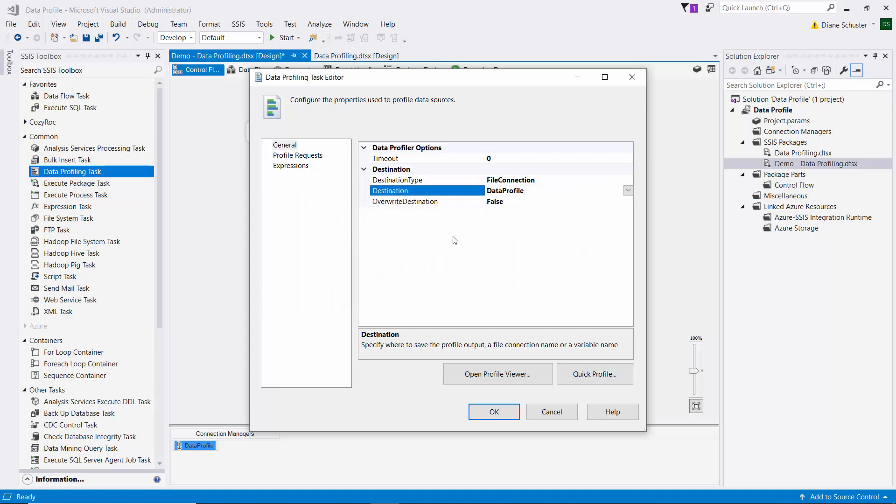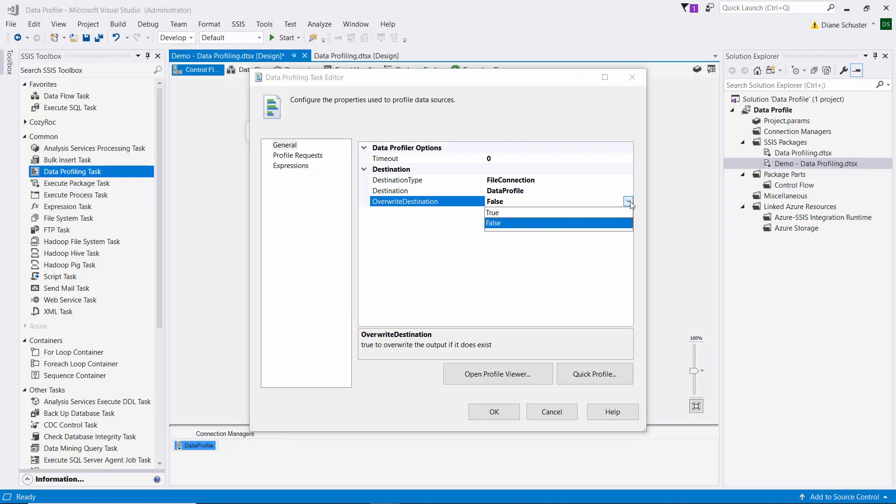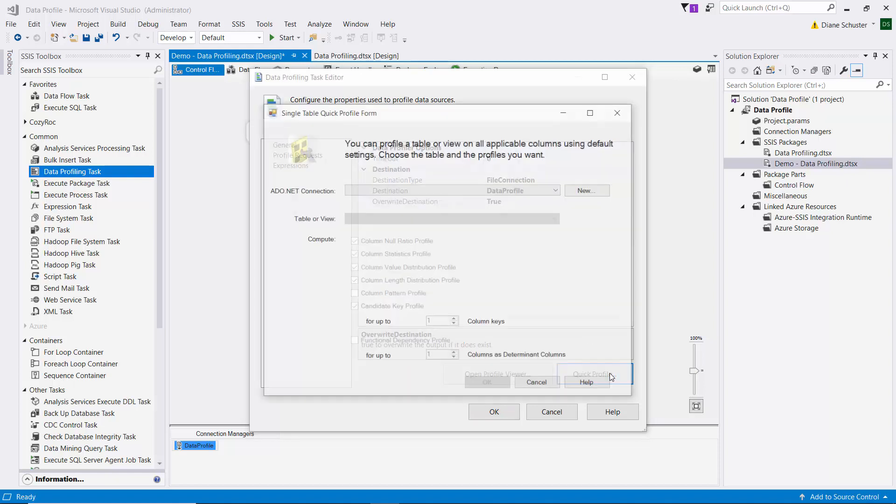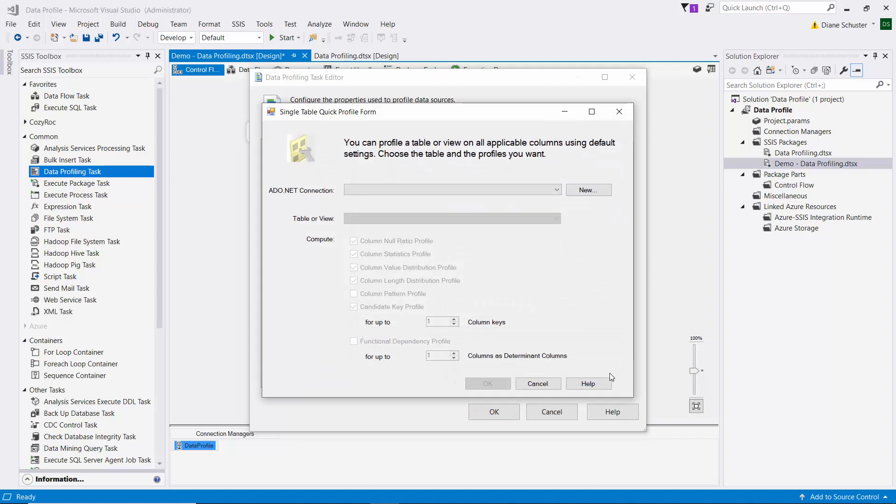And here you have the choice of overwrite destination. And it doesn't really matter because it's a new file, but I'll change that to true. And then I'm going to click on quick profile here.